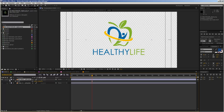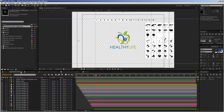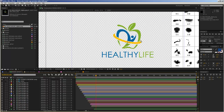Now we move to our second composition, which is called the reveal setup composition. If you take a look at that comp, you might think — what is this, some kind of a weird puzzle? But don't worry, it's not. These are just a few helpers to create our reveal.